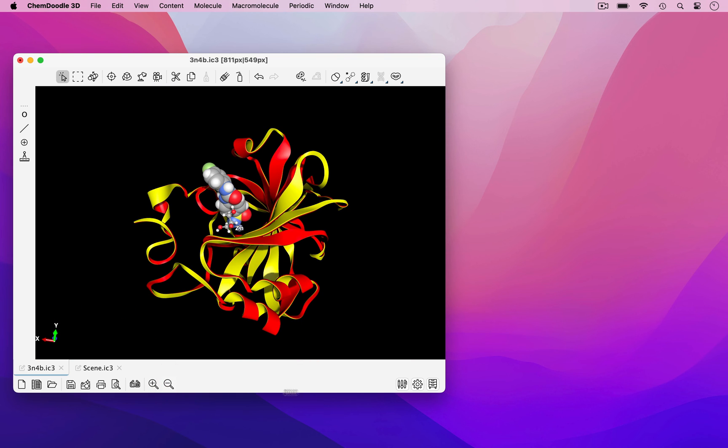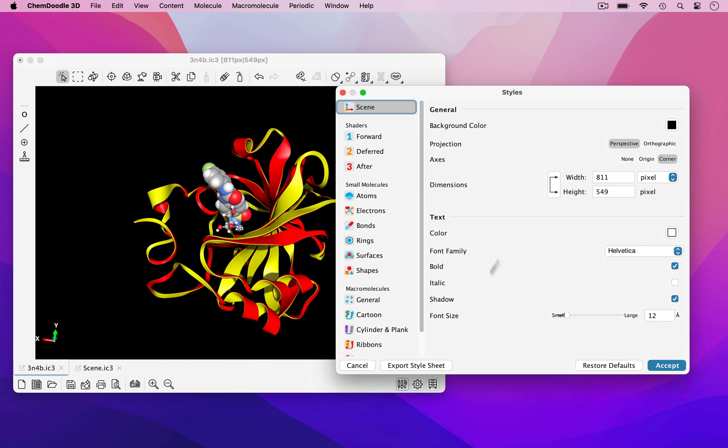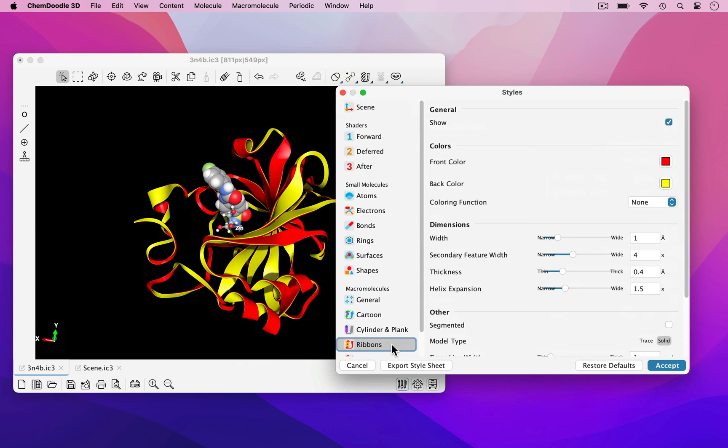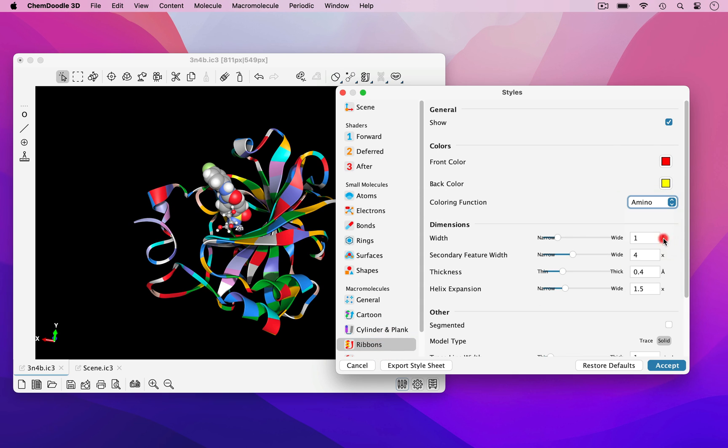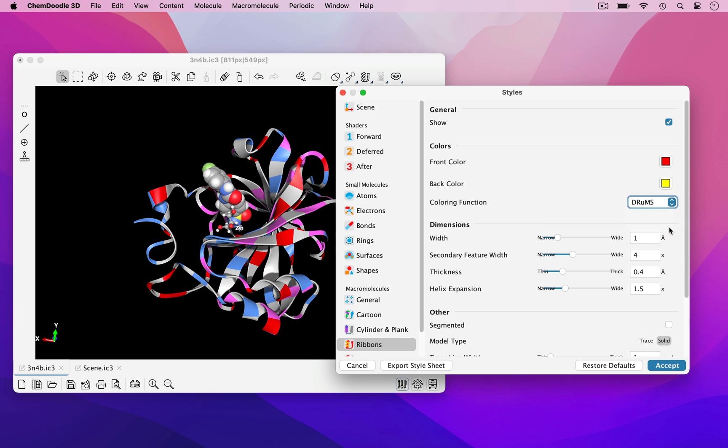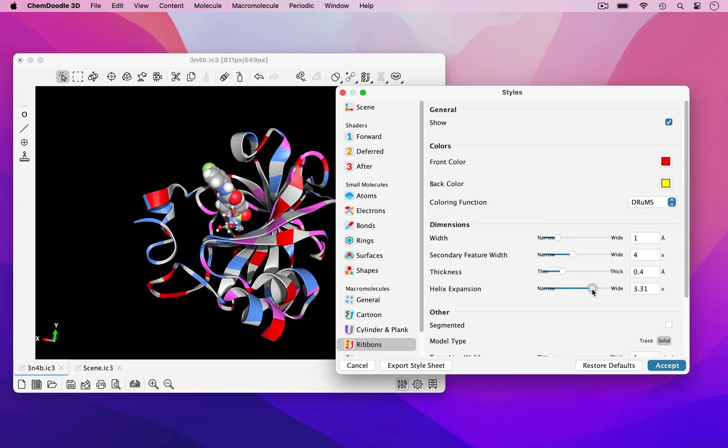The protein ribbon can be customized in the styles window. Under the ribbons tab, there are a number of customizations that can be performed, such as changing the coloring function and the alpha helix expansion width.